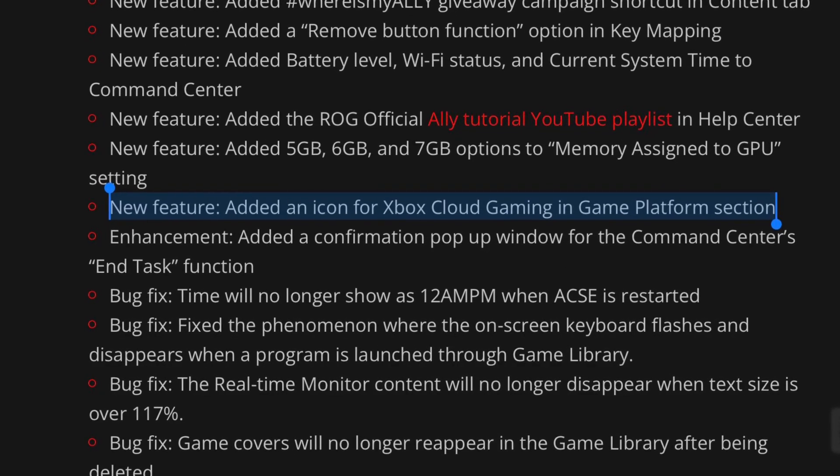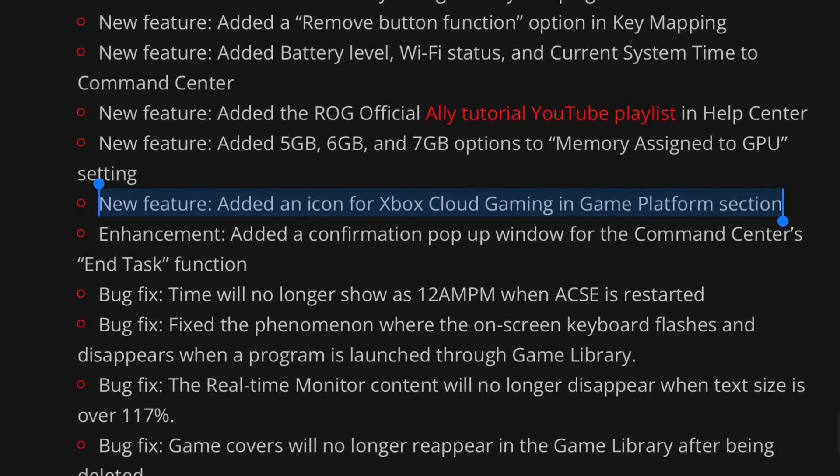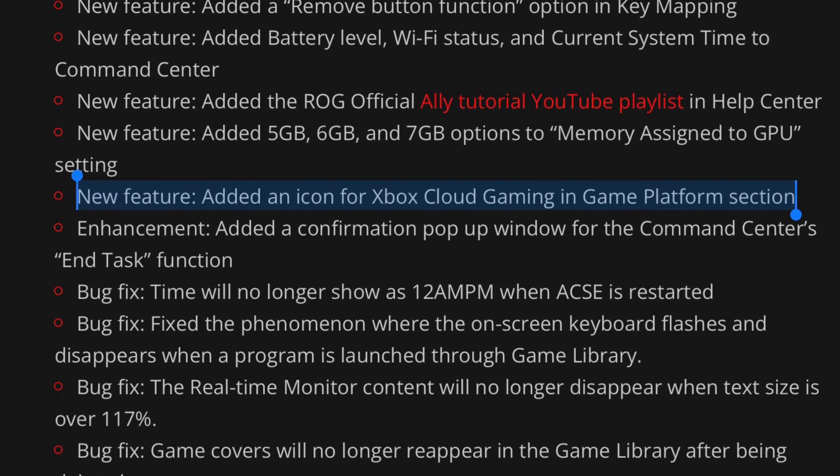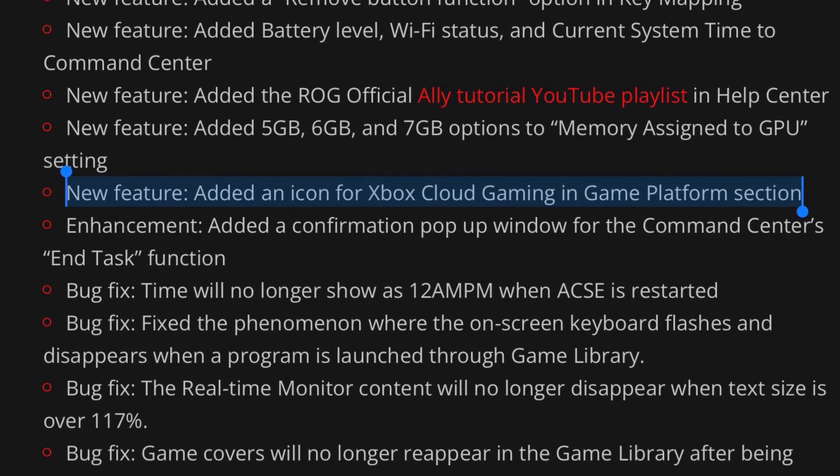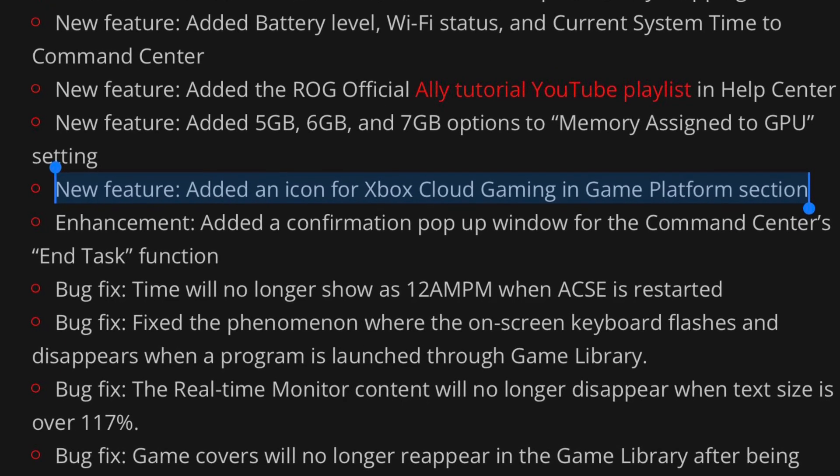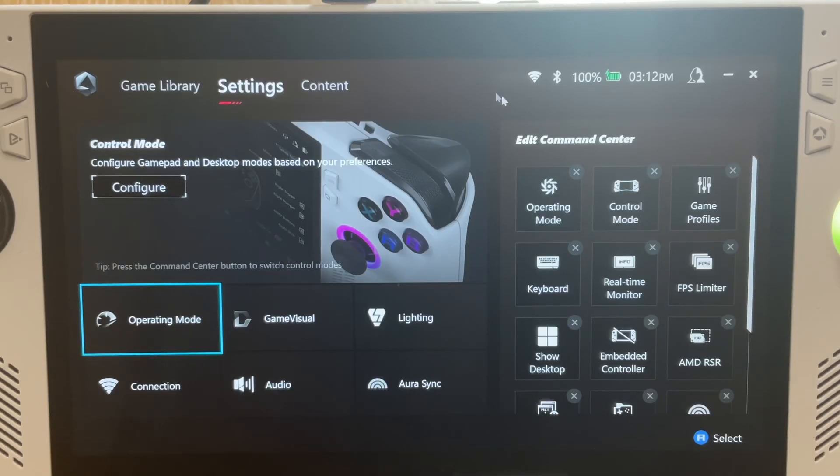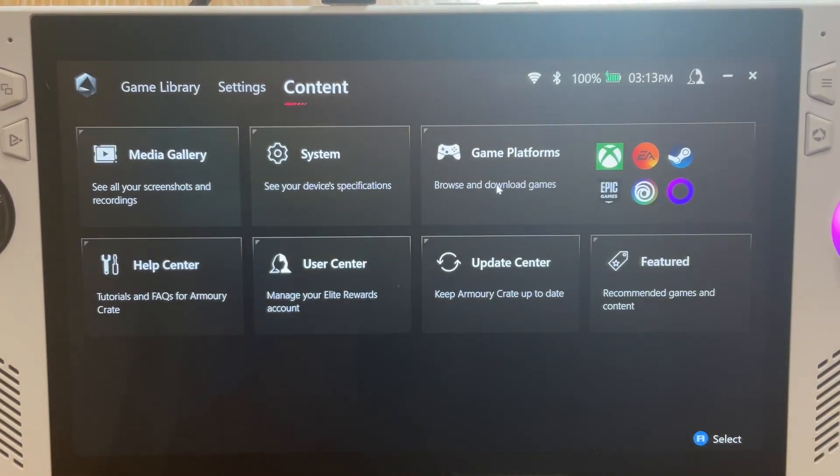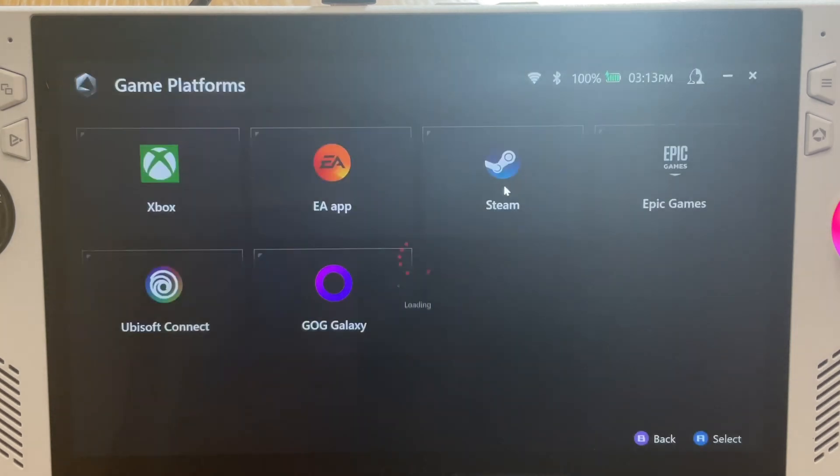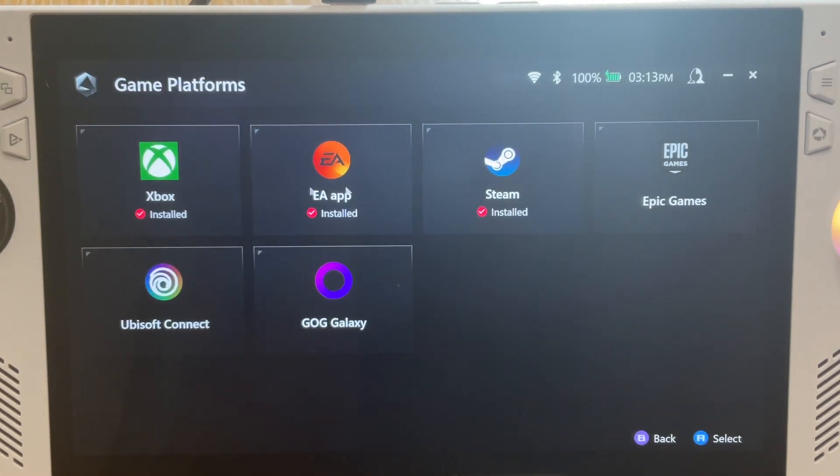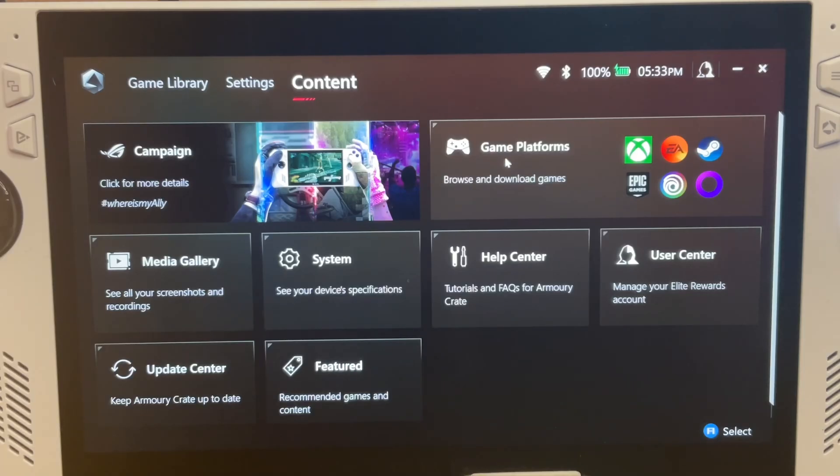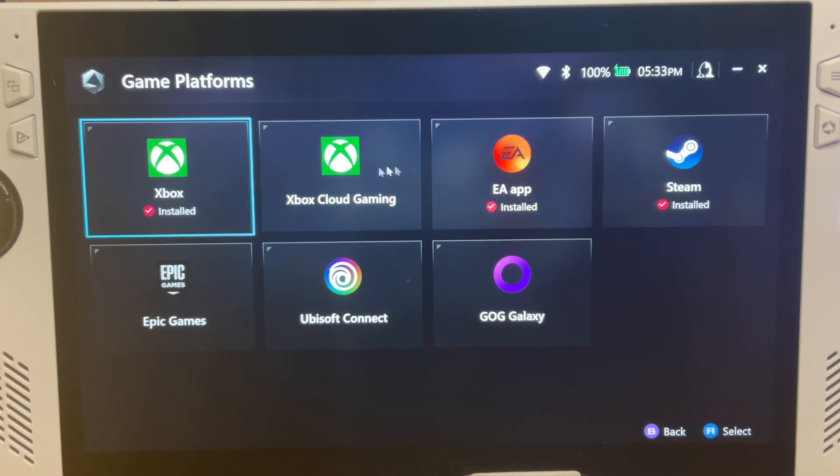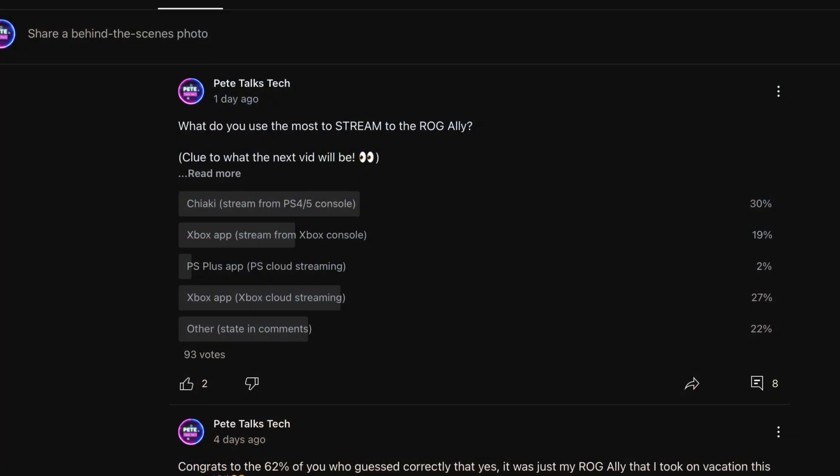The final great new feature is an Xbox Cloud Gaming icon, now added in the Game Platform section. Here on the old version in Content, then Game Platforms is not present. And in the new update in Game Platform, the Xbox Cloud Gaming app icon is here.